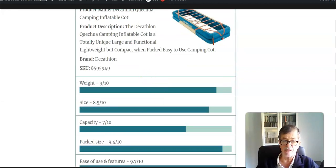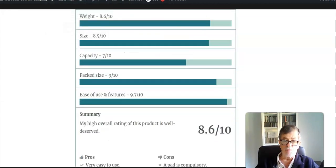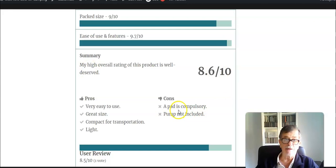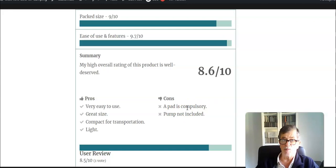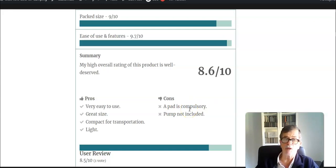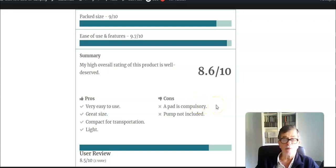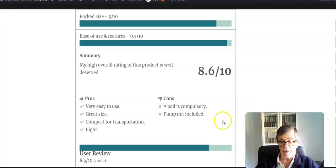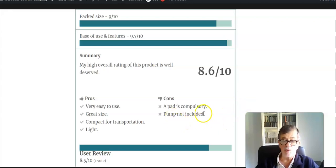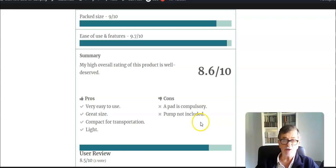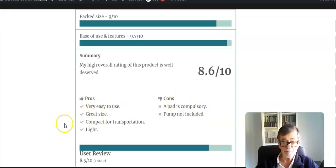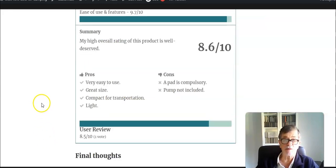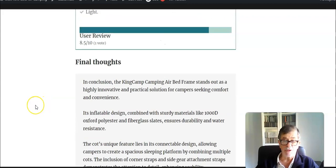My only cons are that you actually must have a pad with this bed, which is not so when you use standard cots. In principle, with most of them you can manage even without a pad. You can add one of course if you want more comfort or when it is cold, but with this bed you must have a pad. And the pump is not included, which is yet another detail. I think they should have loaded it with this bed. Regarding pros, it is very easy to use, it's a great size, it is comfortable, transportation is lightweight.